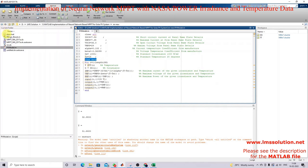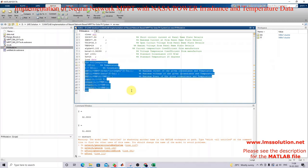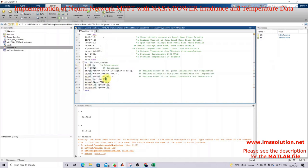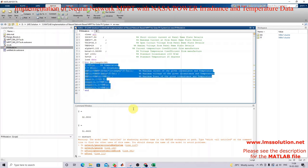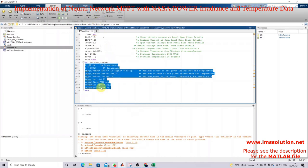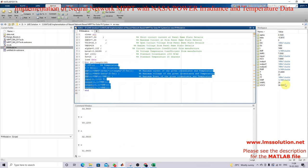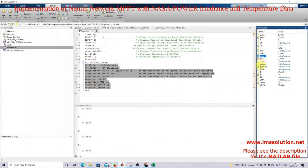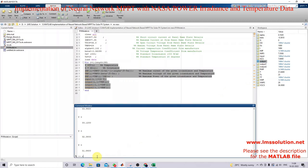I'm going to load the data into the workspace and use this code for collecting input and output data using the MATLAB equation. Now I'm going to simulate this model, and here we will get the input and output data, which will be put into the neural network. I'm going to go to the NN fitting app.